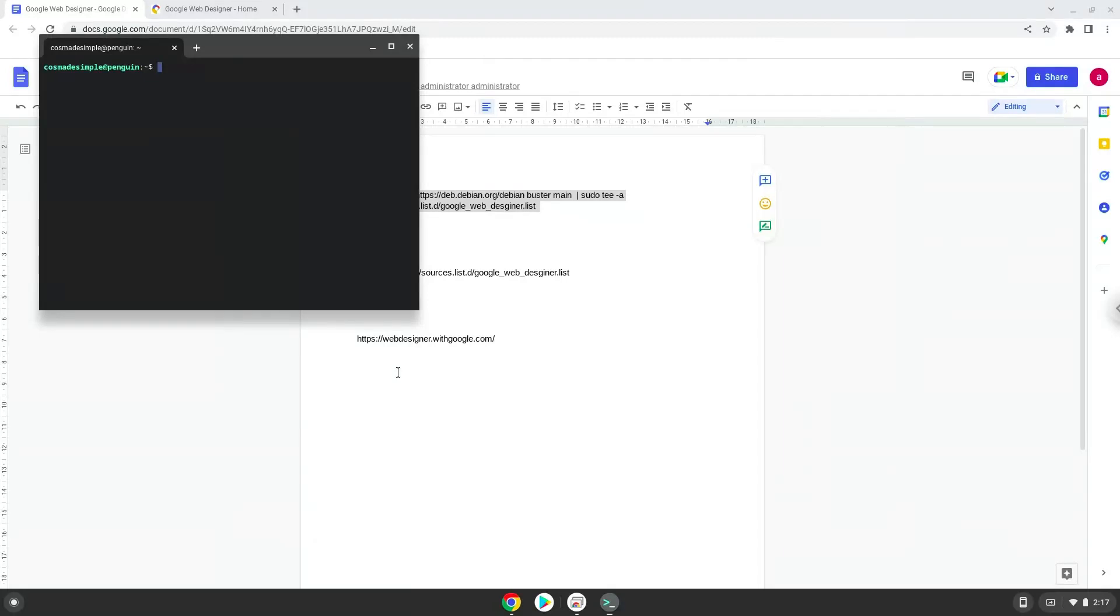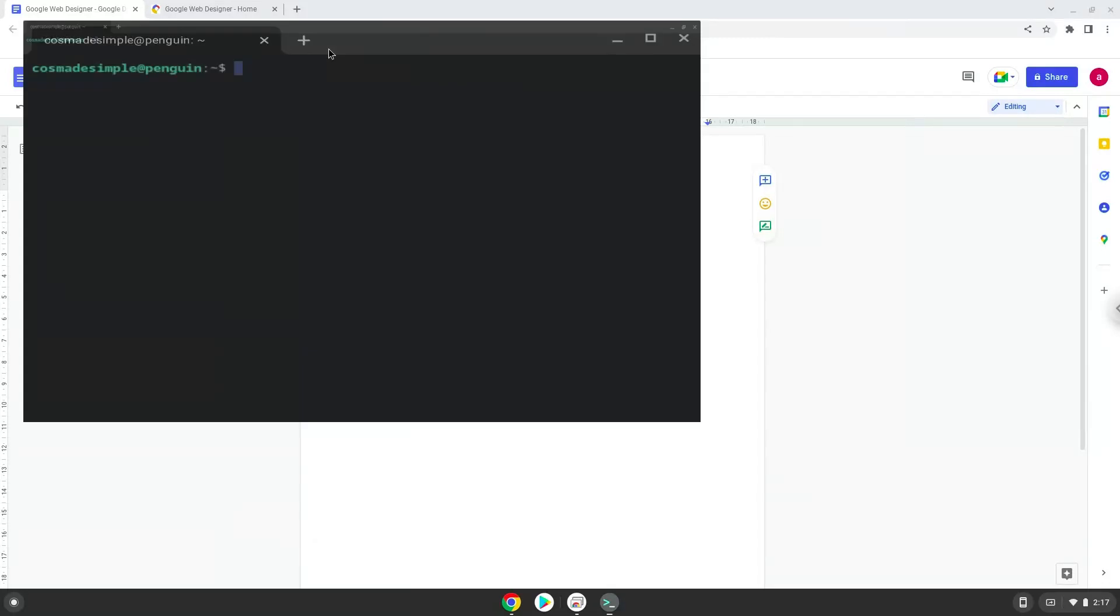This command will add a repository to our Linux container, which is required to install the program. We will remove it again afterwards. Press Enter.